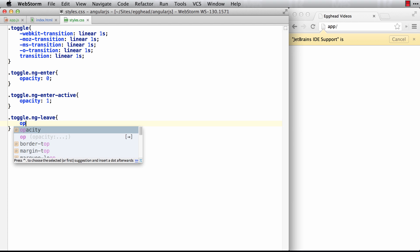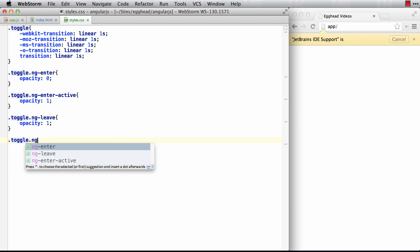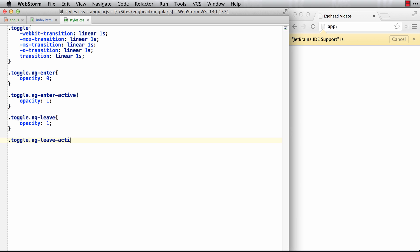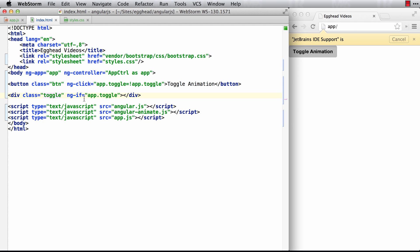So it's going to start at one because it's starting to leave. And then when it's actively left or gone, we'll set it to zero. And if I did all that right, I want to hit refresh and I click on toggle animation, I probably should put some content here.